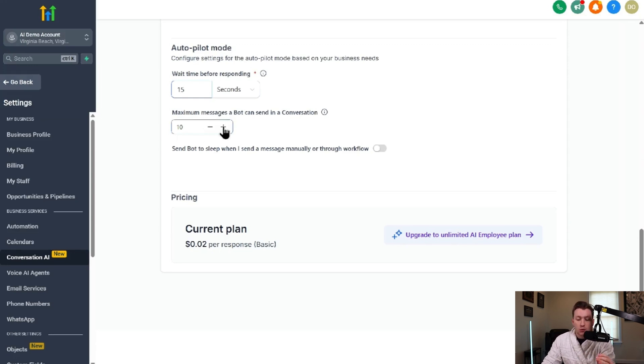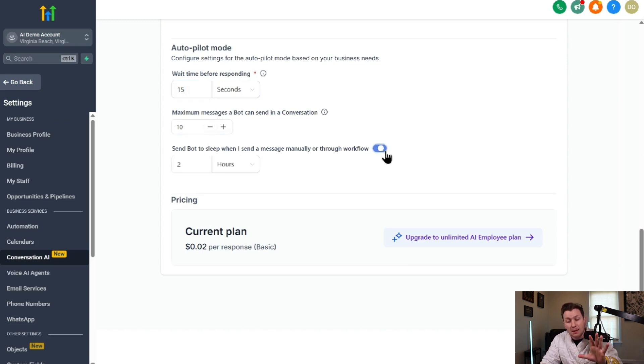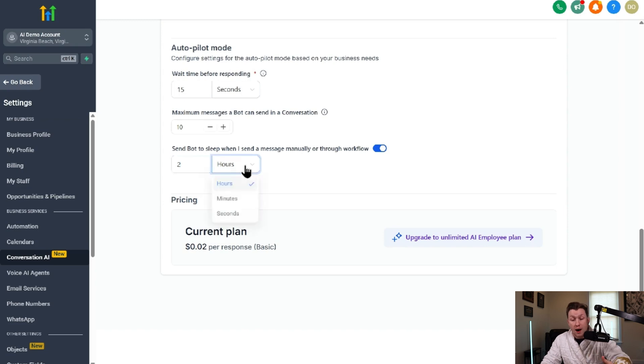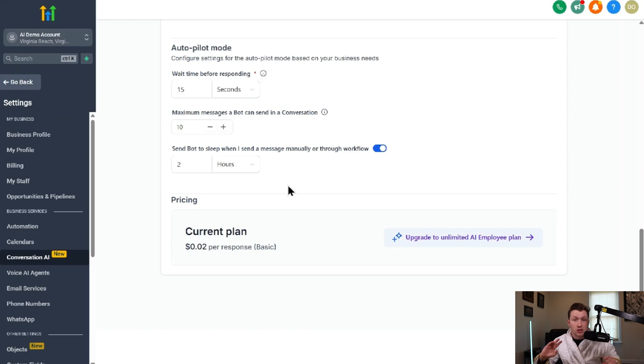Send bot to sleep when sending a message manually or through a workflow. Say you wanted to hop in and say something. It will immediately put the bot to sleep for two hours, two minutes, two seconds, whatever you want. That way the AI chatbot stops and there's not two people talking to it.